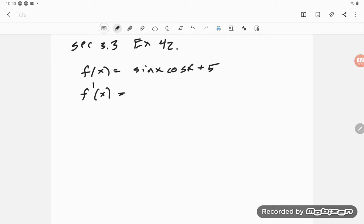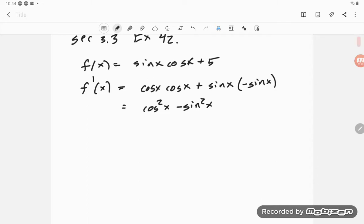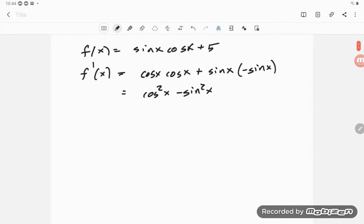The 5 disappears to zero. Using the product rule on sine and cosine: the derivative of sine is cosine, so I get cosine(x) times cosine(x), plus sine(x) times the derivative of cosine, which is minus sine(x).